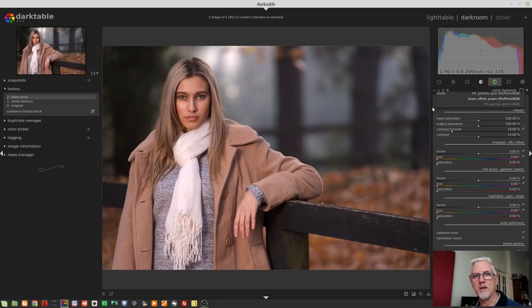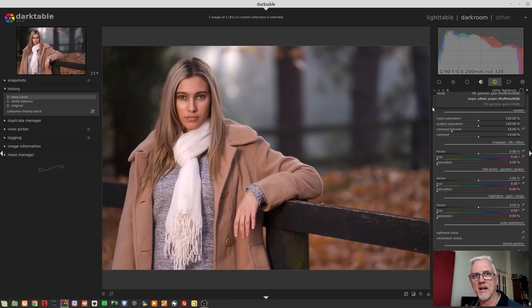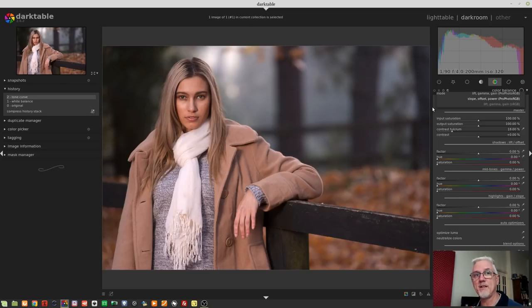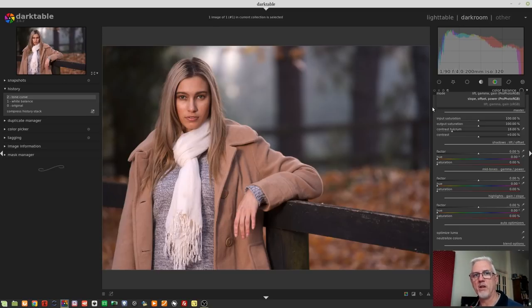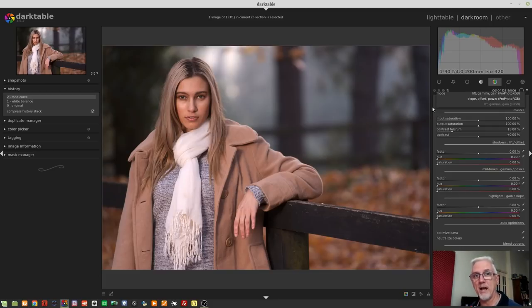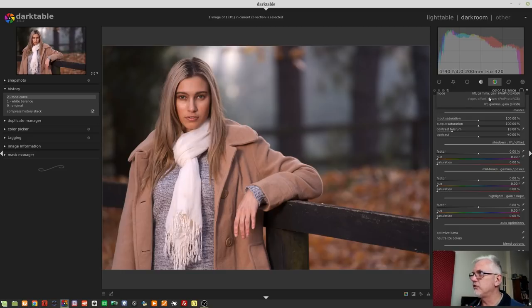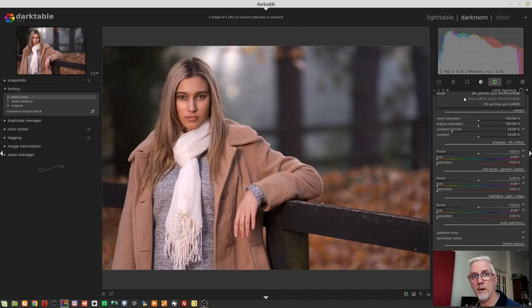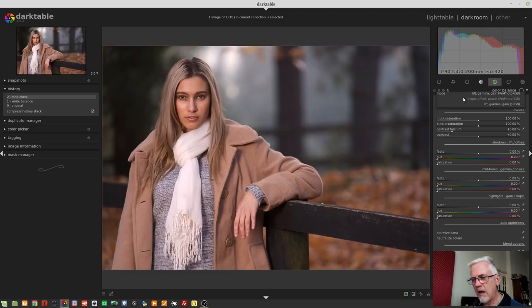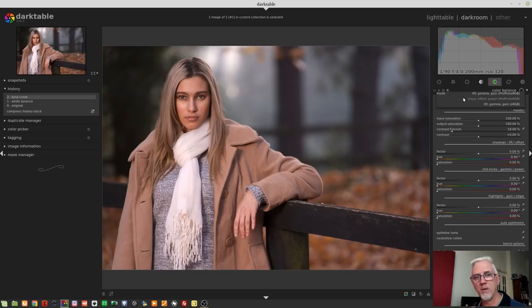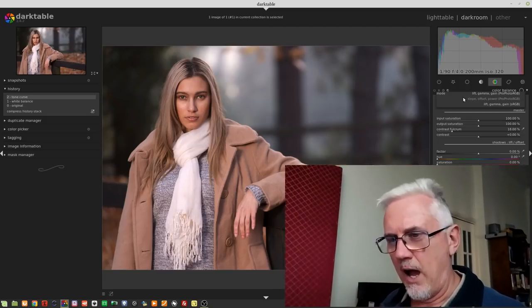I'm sure there are people with a much greater technical understanding who could probably describe it better than I could. What I understand is that things like ProPhoto RGB and Adobe RGB offer the ability to work with a greater range of colors than a smaller color space like sRGB. Now you might wonder, why do we need a smaller color space like sRGB? The reality is that most computer monitors and the way things are displayed on the web is all sRGB.